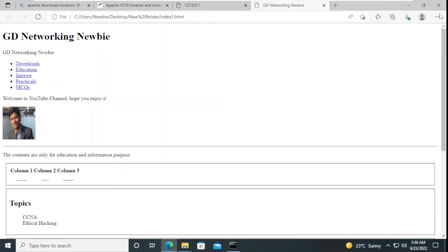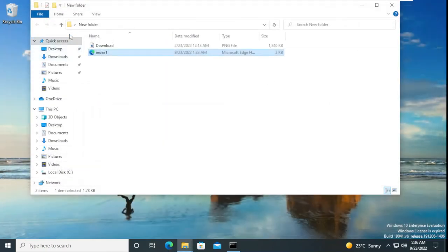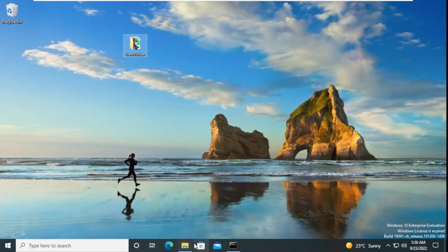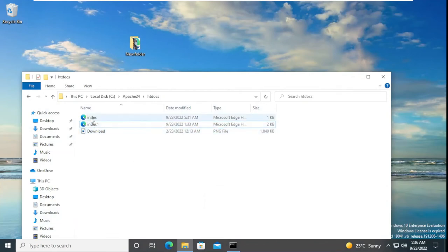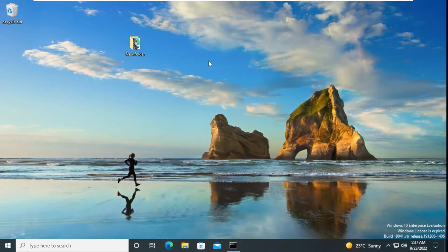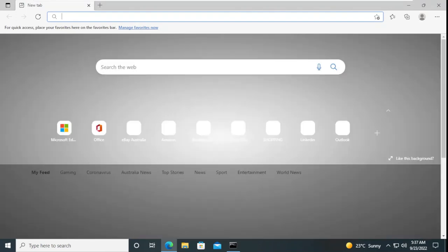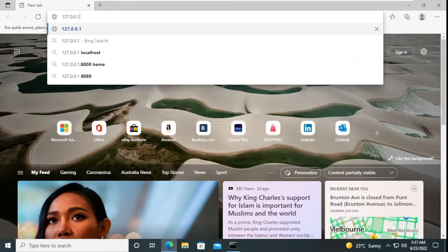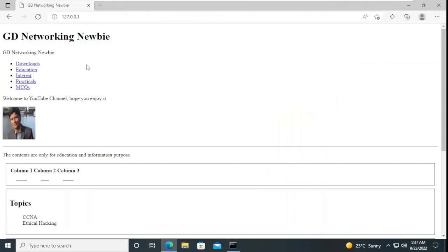We close the browser and copy both files of our custom website, then paste them into the htdocs folder. We delete the default index file, and rename our file from 'index1' to 'index'. Now the htdocs directory contains our website files. We launch the browser and type the localhost address 127.0.0.1 and press enter. This time, instead of the default page, it shows our custom website that we have developed.